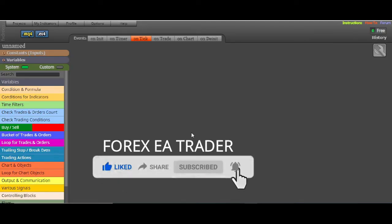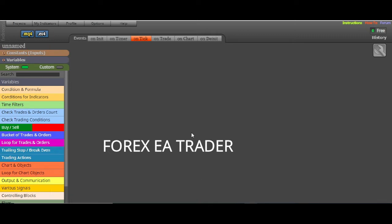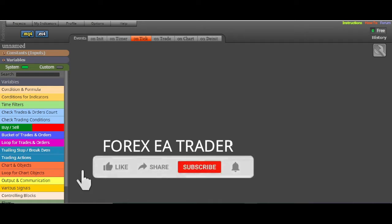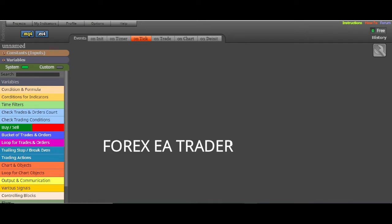So going back to the story — how do you actually import EAs or forex robots into FX Dreamer? Whether you want to modify them, add restrictions to them, or something like that.